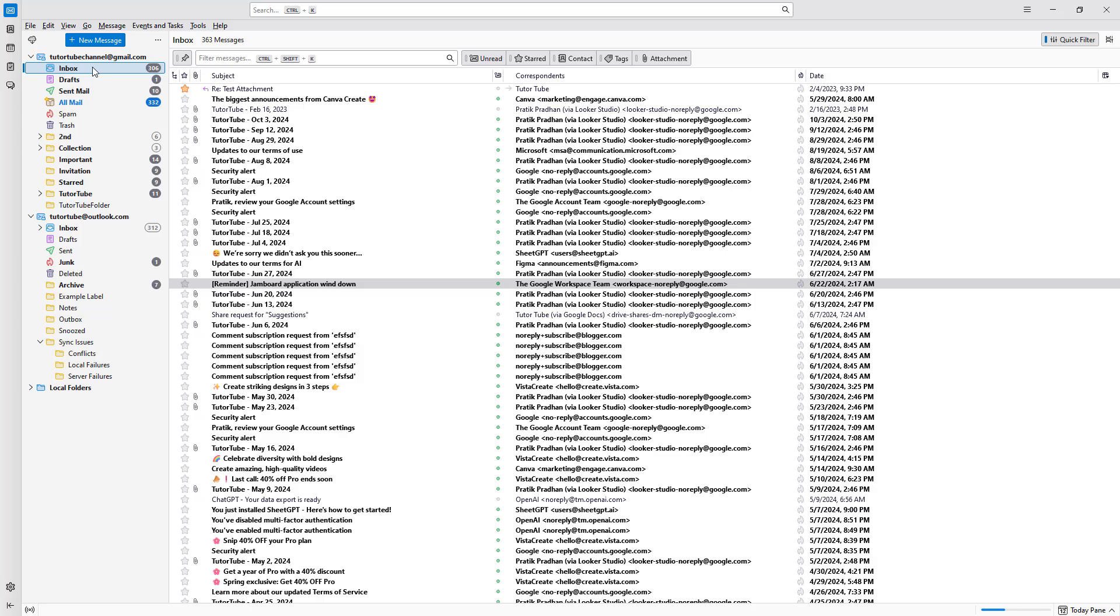And that is how you can archive emails by using Thunderbird. So hope you guys learned something. And as always, please like, comment, share and subscribe.